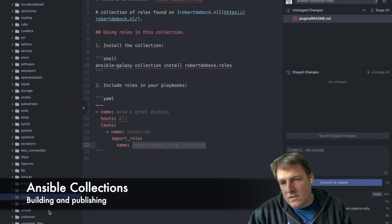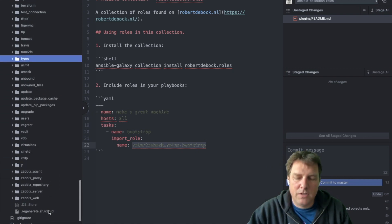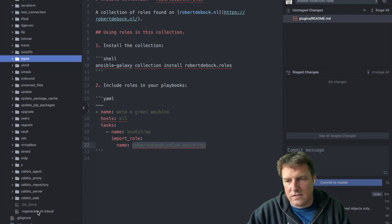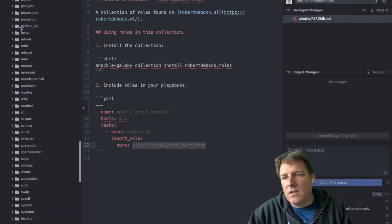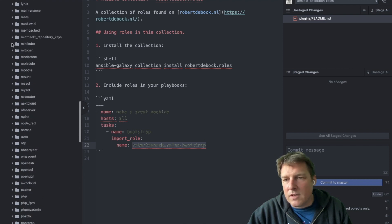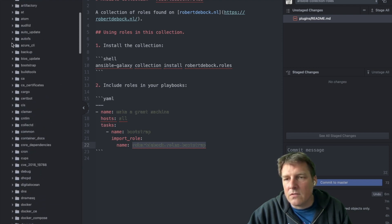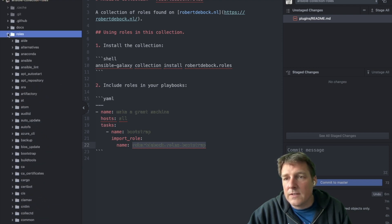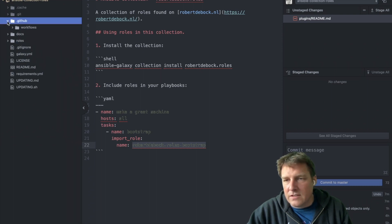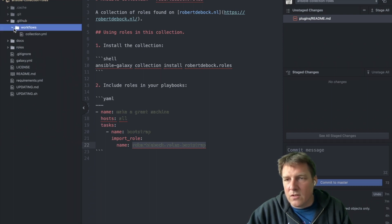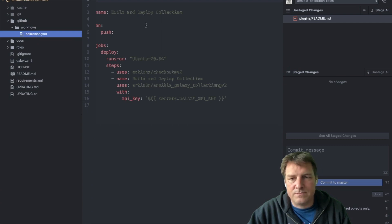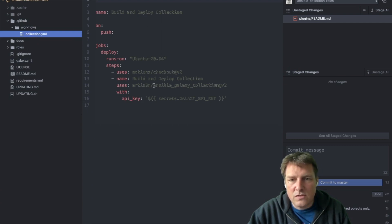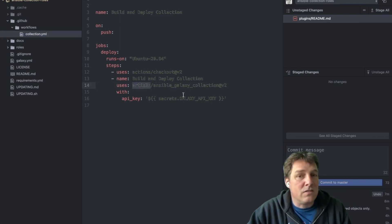When that's done, it needs to be published to Galaxy. And you could do that manually from your laptop or desktop or so. Of course, I really like CI and automation. So I've put in a collection action. Just used it. Thanks, Artis Drin. For this action that really works well.